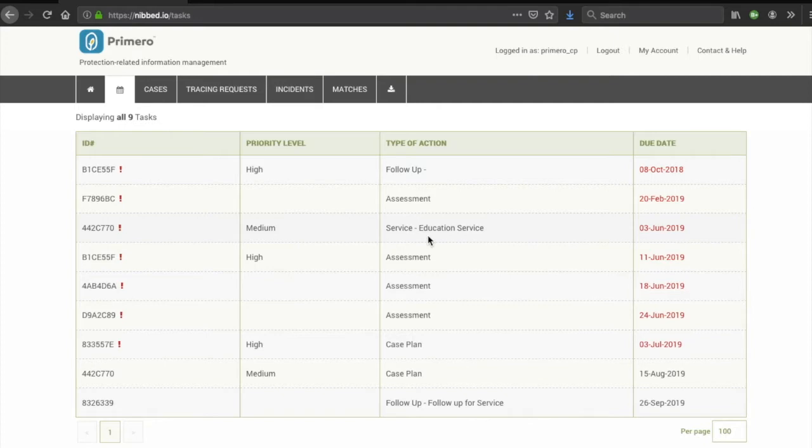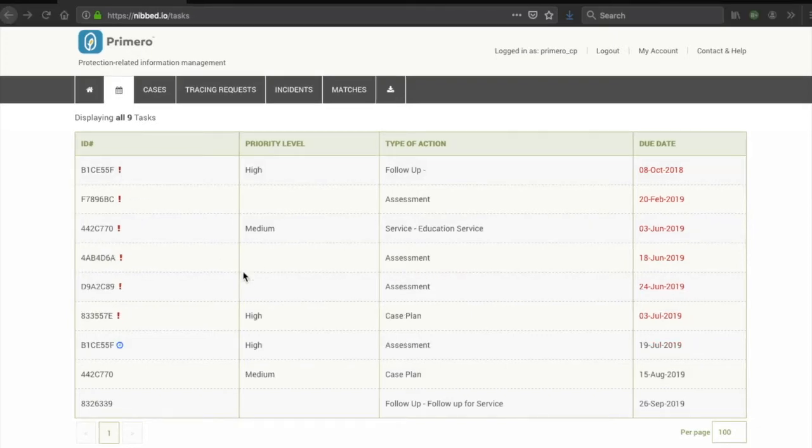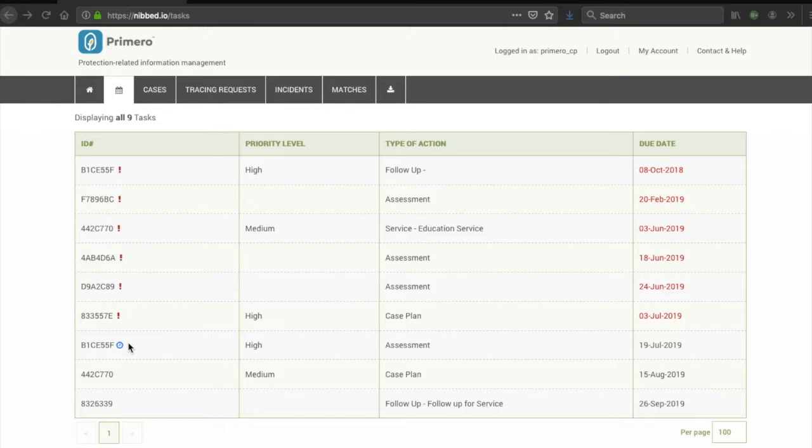As you can see, tasks that are upcoming have their due dates in black font, while those which are overdue have their due dates in red font and have small alert symbols next to their case links. Next to the different tasks, you might also be able to see a small clock icon, which indicates that the task is due shortly.